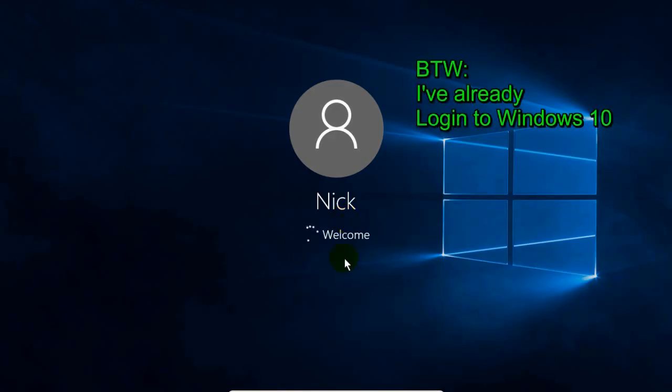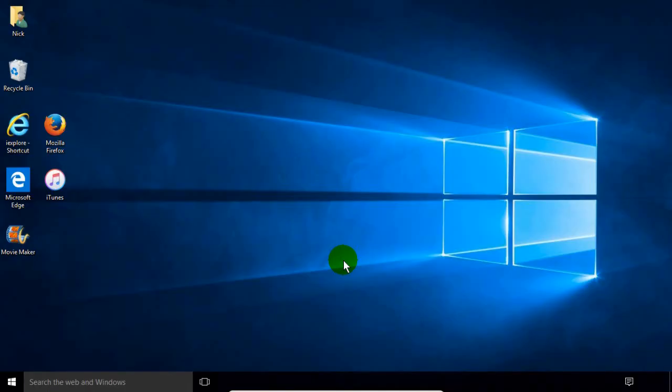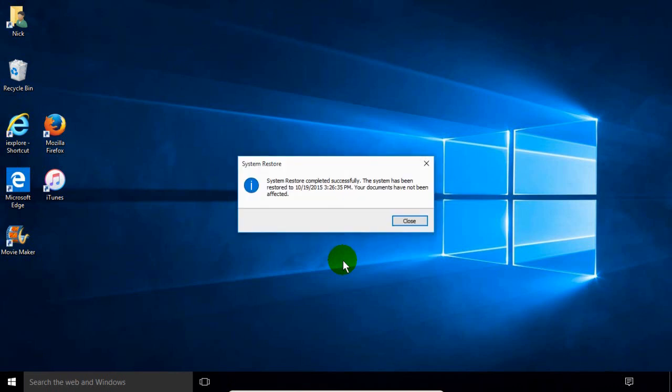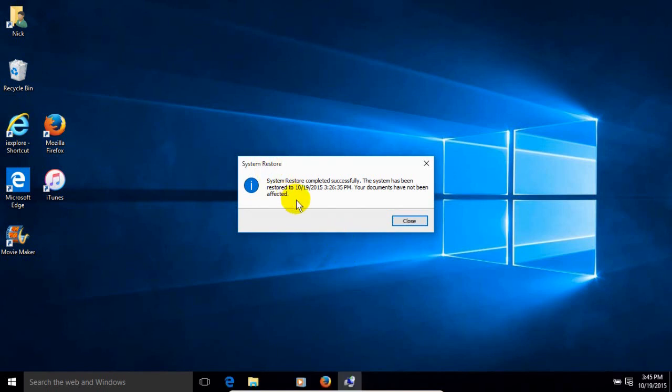And then boots right into the Windows 10 desktop. And as a final message, you'll get this one here within Windows 10. That says System Restore completed successfully. And that your documents have not been affected. Which is cool.